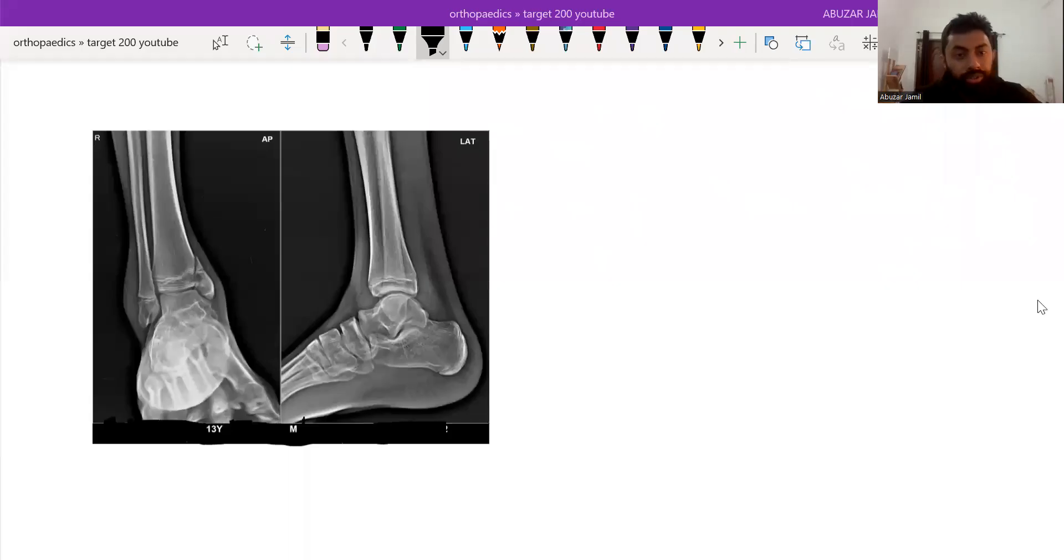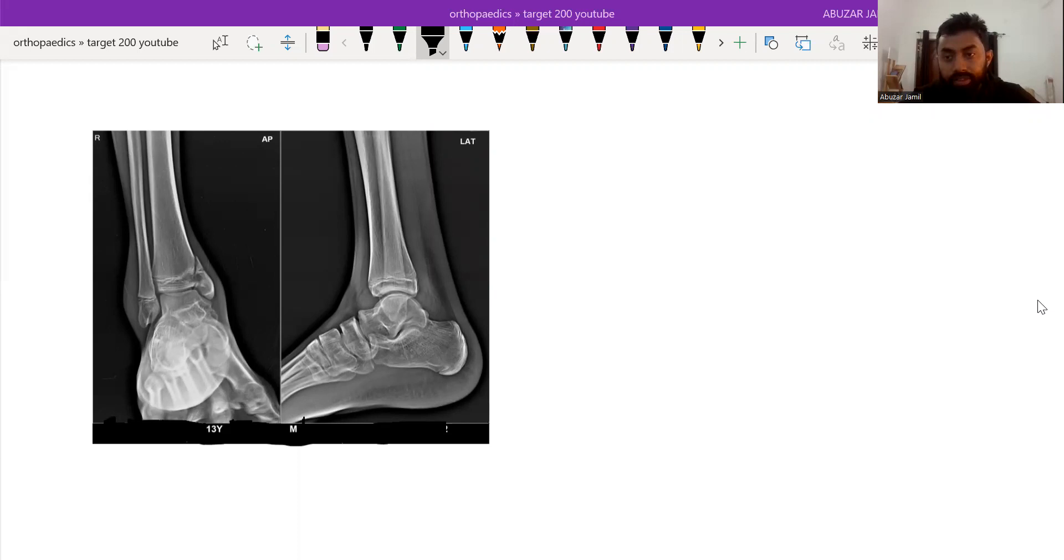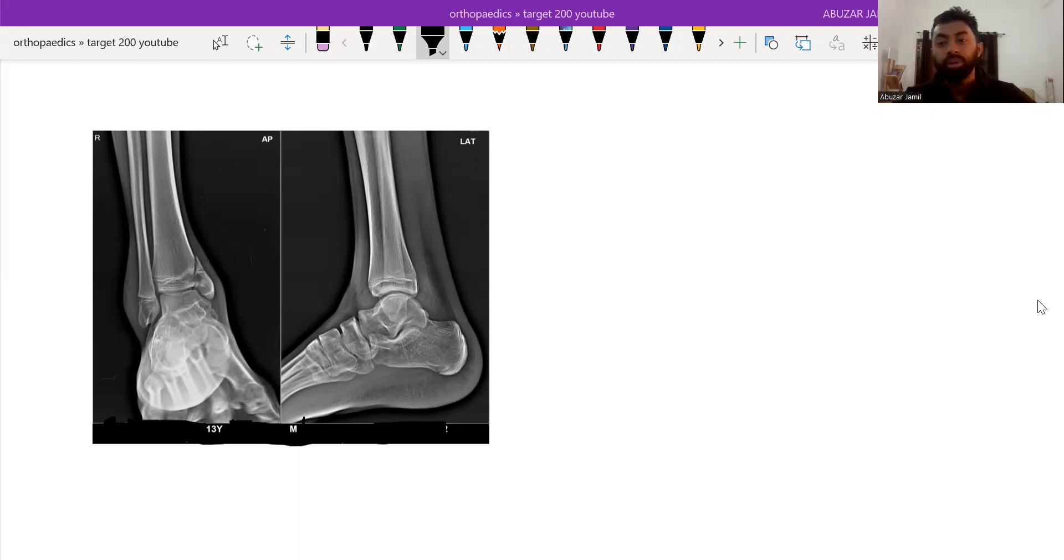Hi everyone, this video is about the triplane fracture, Salter-Harris classification, and most importantly, this video is about the importance of discussion.